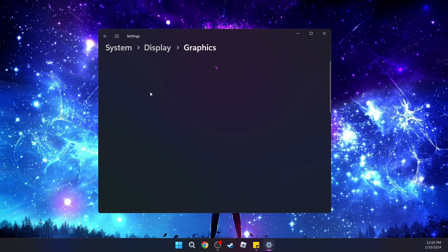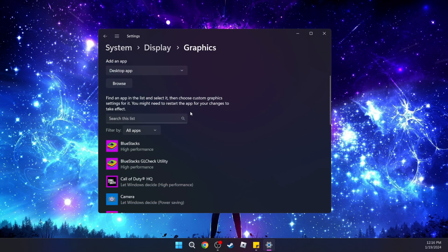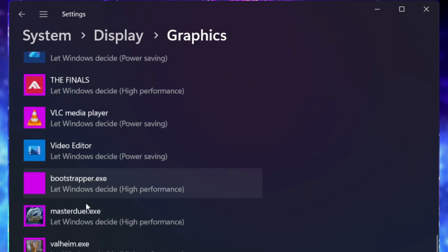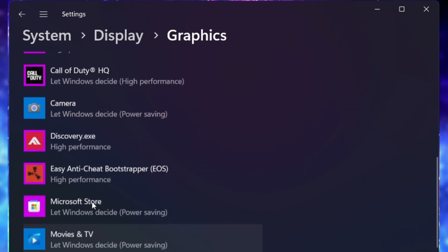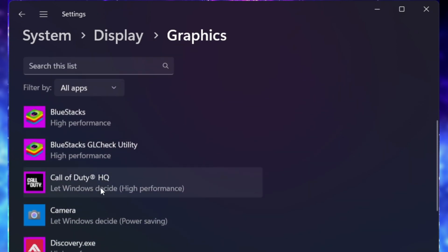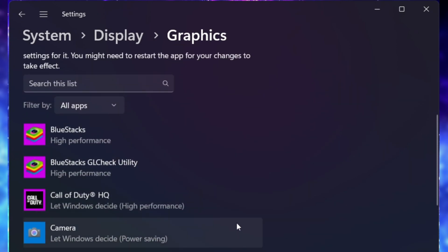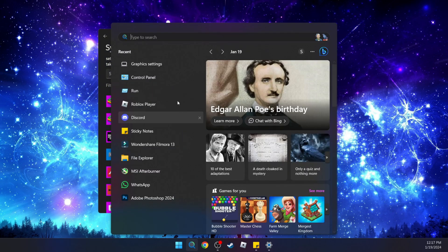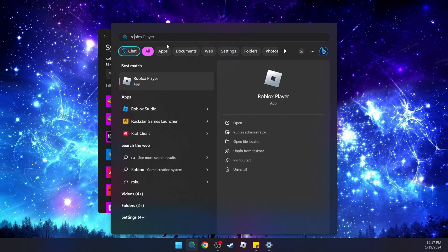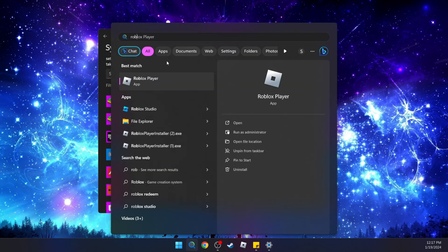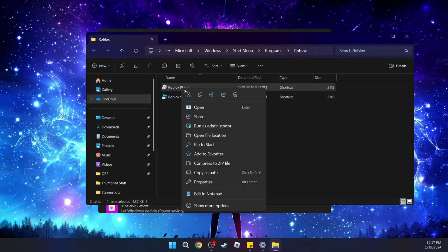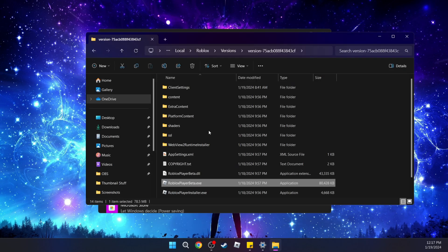Then go back and scroll down. Look to see if Roblox is listed. If it's not, we have to find the main game directory for Roblox. To do that, go to search and type in 'Roblox'. Right-click and select Open File Location, then right-click again on Roblox Player and open file location again.